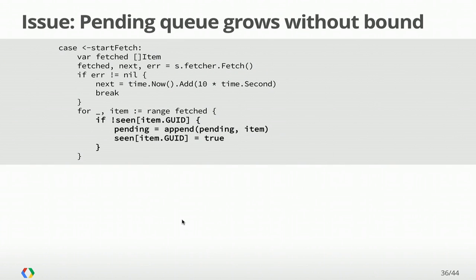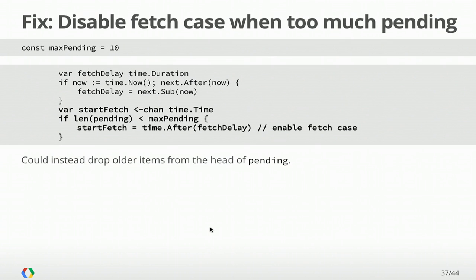A second issue is that the set of pending items can grow without bound, because our downstream receiver may be distracted, may not be keeping up with the items we're offering. You can think of this as back pressure. If the receiver is doing something else, we don't want to keep acquiring more and more pending items. So what we want to do here is bound. When the receiver is slow, we want to stop fetching new items. We can use that nil channel trick again. Remember that start fetch told us when the next time we should fetch is. If we leave that to nil, we won't run another fetch. We're only going to schedule the next fetch if we have room in our pending queue.